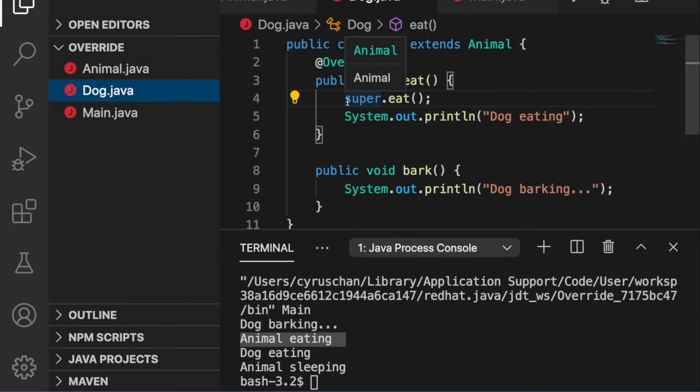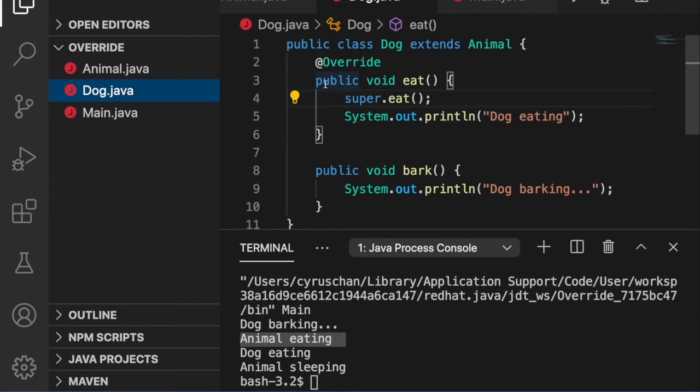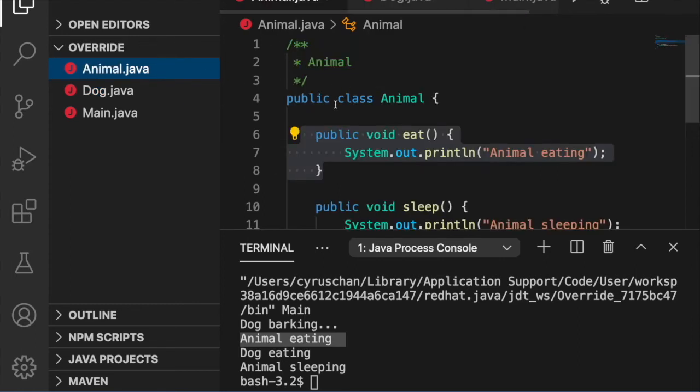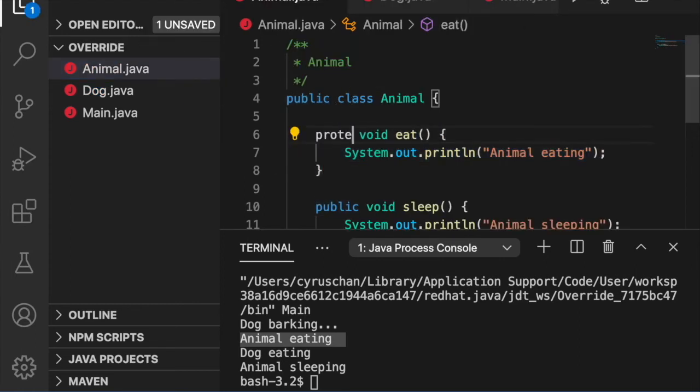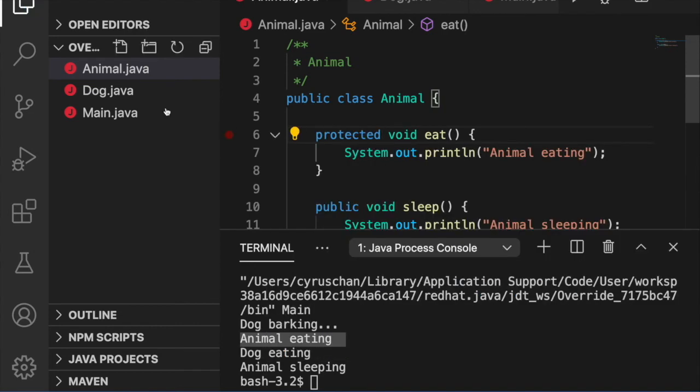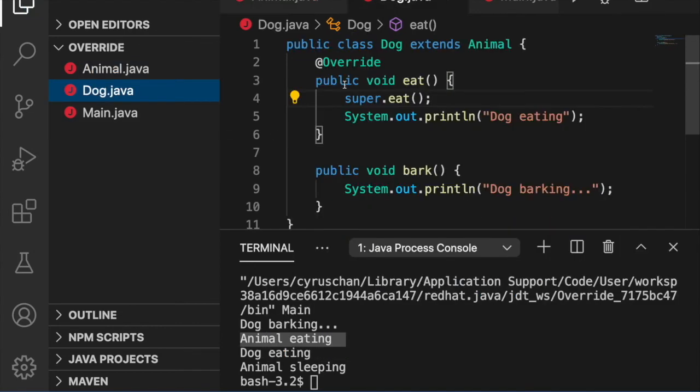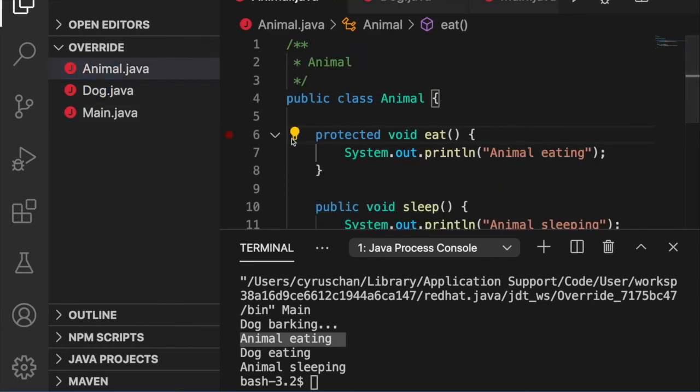There are some rules that we need to know. The same method declared in the superclass and the subclass can have different access specifiers, but the access specifier in the subclass must provide larger access than the access specifier of the superclass.